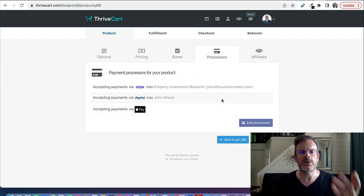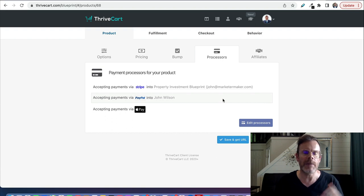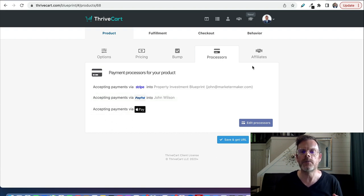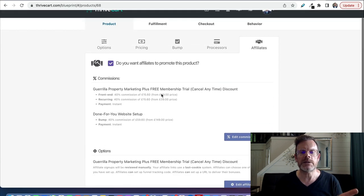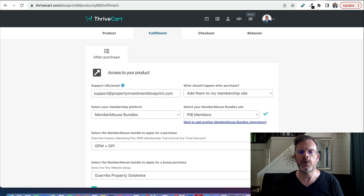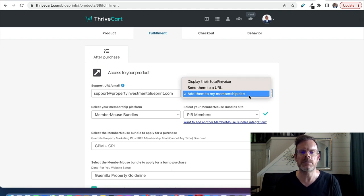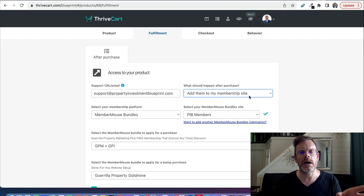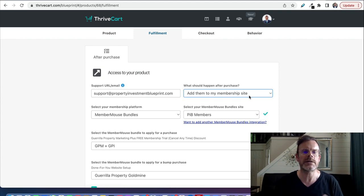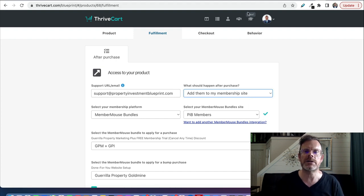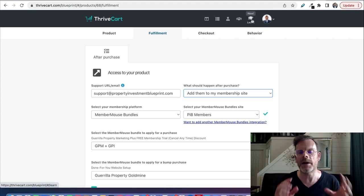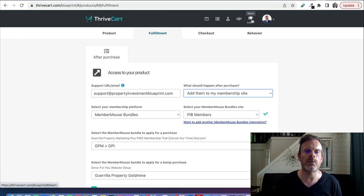On the next screen you set up your payment processors — you can use Stripe, PayPal, Apple Pay, Google Pay, and Authorize.Net. Then you can set up affiliates if you want affiliates to promote your offer, and then you set up access to your product. You can add them to a membership site or an external membership site — in this case I've integrated with WordPress and MemberMouse. For other products I'm using ThriveCart Learn, which is something you can now get inside ThriveCart. It wasn't there when I first purchased it but it's there now, and it's really tightly integrated.